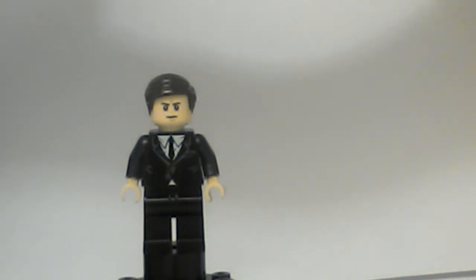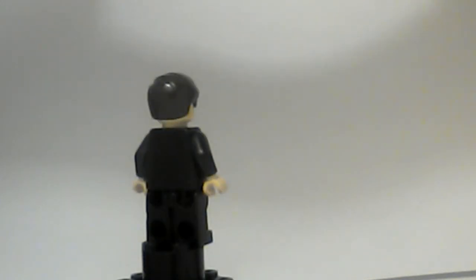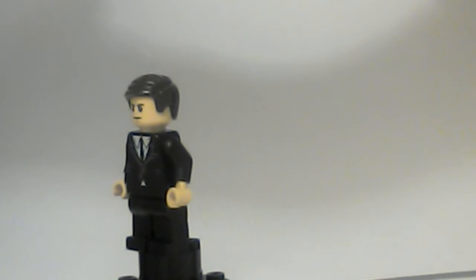Hello YouTubers! Today I am reviewing the Agent Coulson minifigure that I made. Pretty cool.